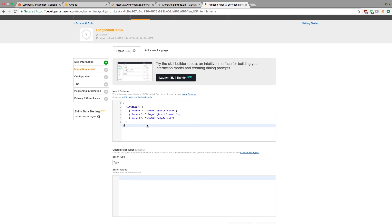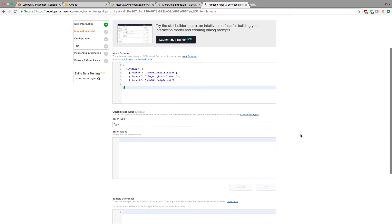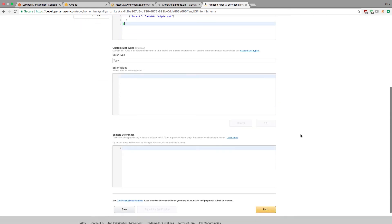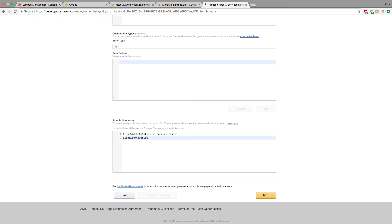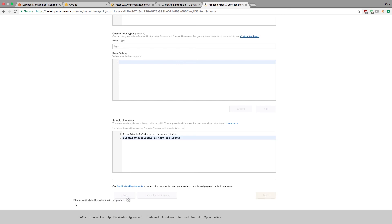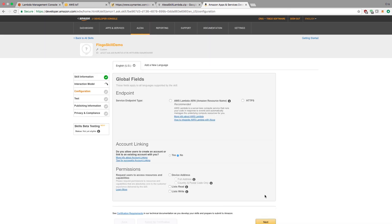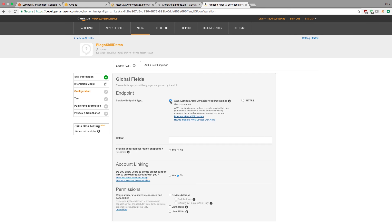Once I'm done with that, I need to set some sample values so that Alexa has an idea of how it's going to be commanded. I'm going to say Flogo lights on intent to turn on the lights. Anytime I say Flogo turn on lights or Flogo turn off the lights, it should activate this Alexa skill. I'm going to save that. It might take a few seconds. You'll see the spinning wheel in the interaction model, but eventually it'll turn green.